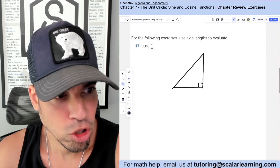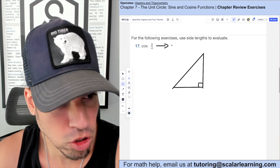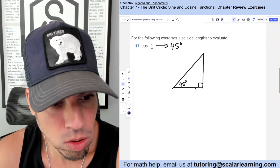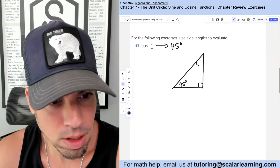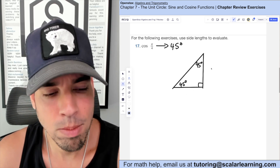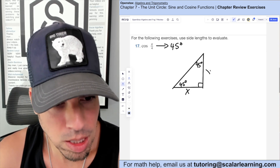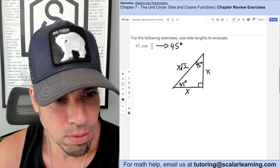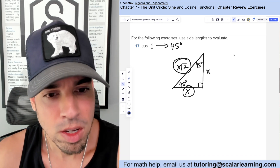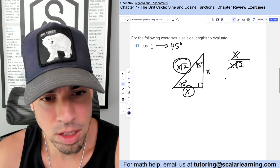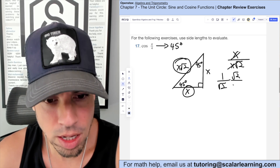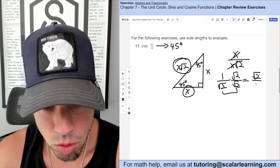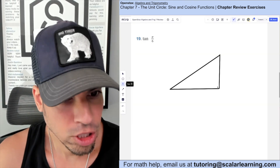This problem uses side lengths to calculate cosine of π/4, which equals 45 degrees. A right triangle with a 45-degree angle is a 45-45-90 special right triangle, where the legs are equal and the hypotenuse is the leg times √2. Cosine is adjacent over hypotenuse, which gives 1 over √2. Rationalizing by multiplying by √2 over √2 gives √2 over 2.